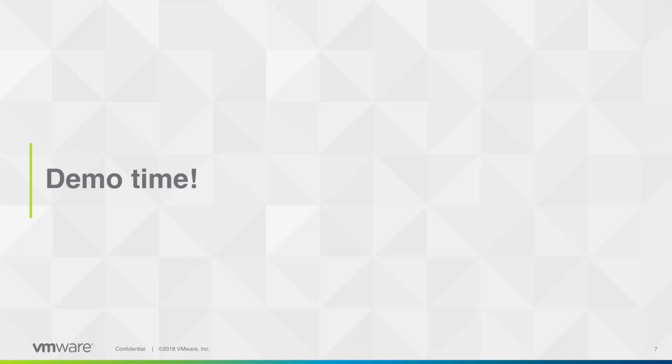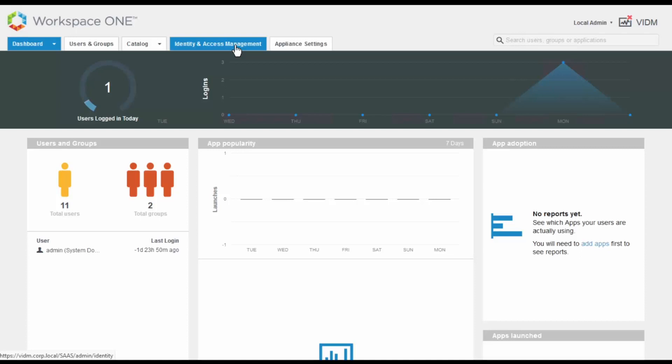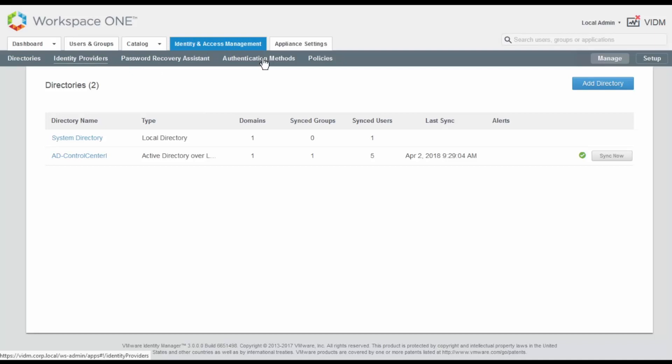First, we need to enable VMware Verify inside VMware Identity Manager. For that, we log in to VMware Identity Manager with admin credentials and then navigate to Identity and Access Management tab and then select Authentication Methods.